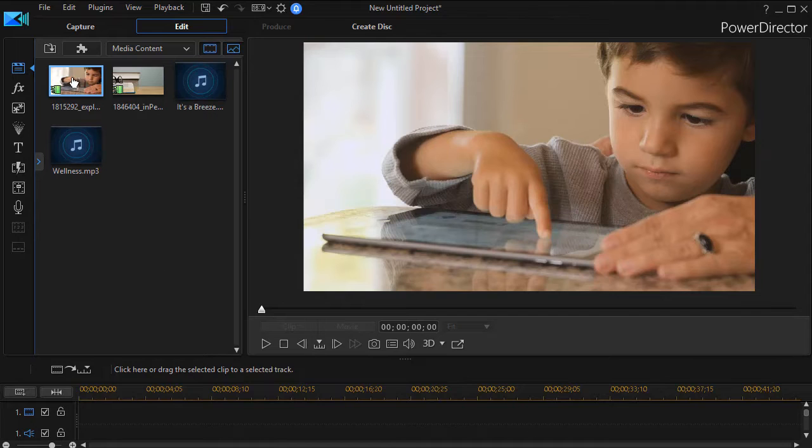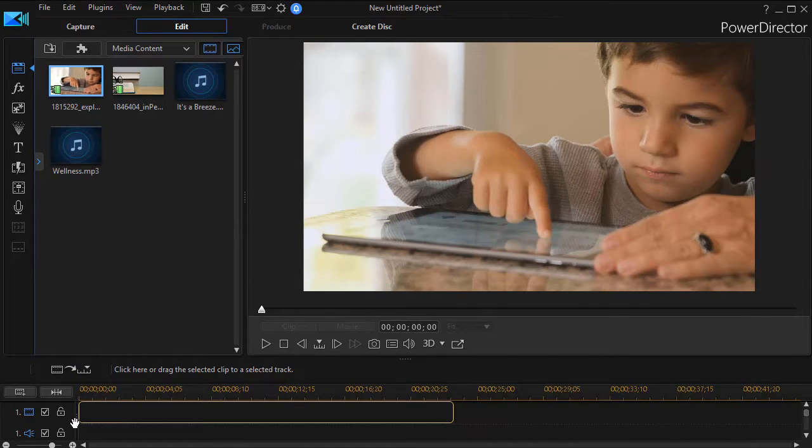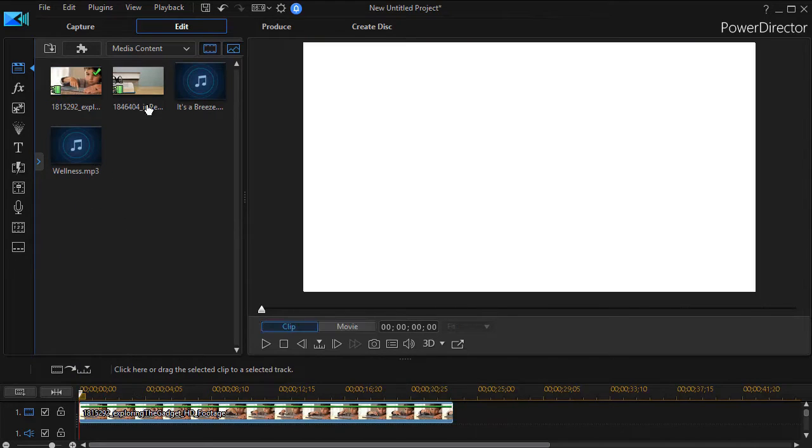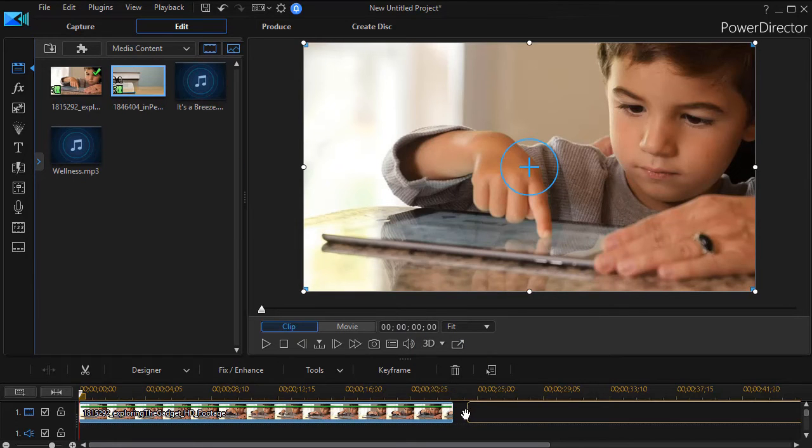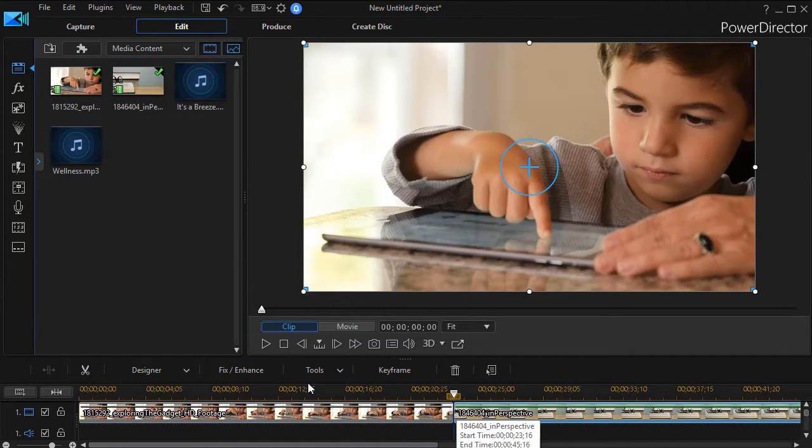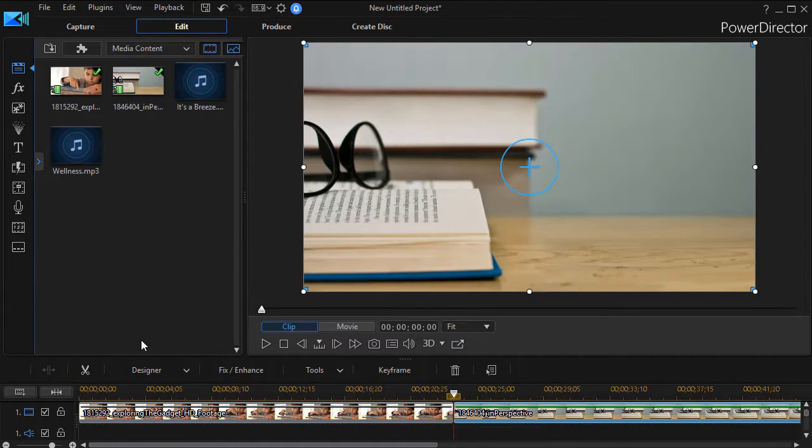So we're going to take this clip and drag it down in track one, and after the young man we'll have the clip of the books. Drag it and put it right next to that.